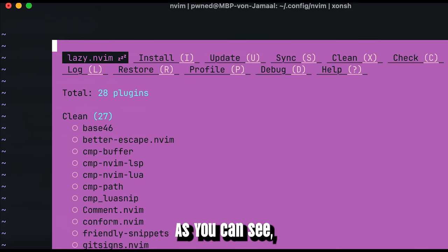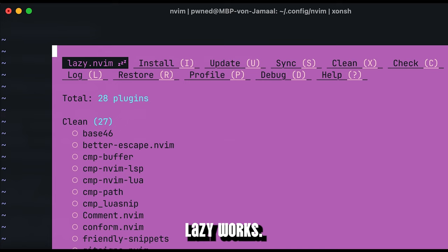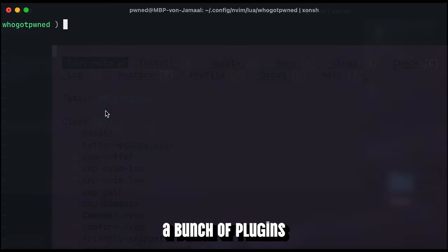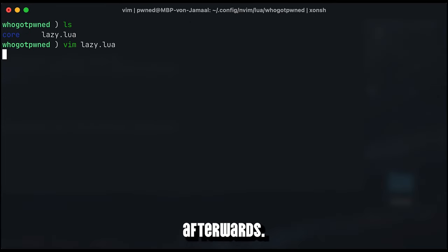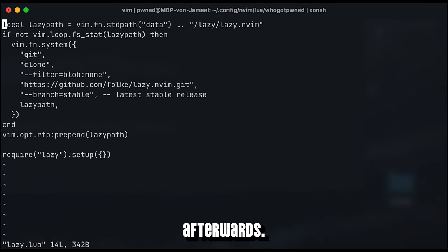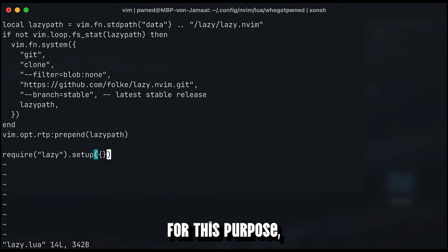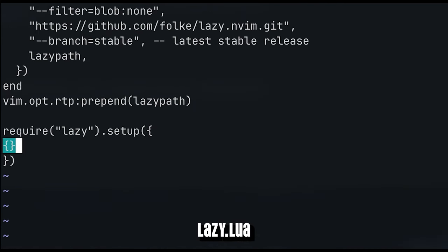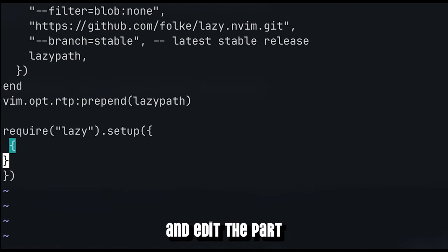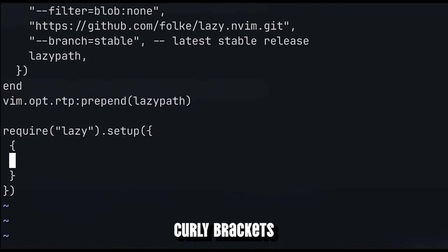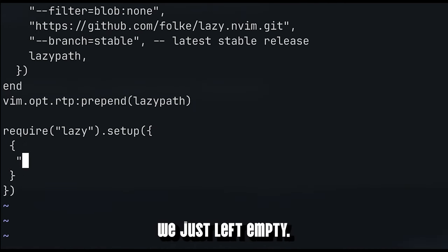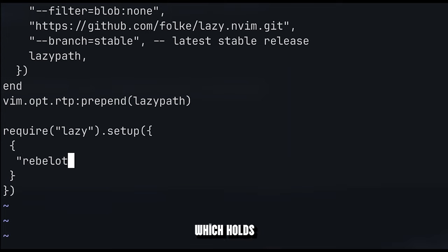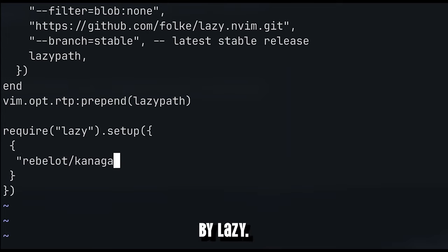As you can see, lazy works. Now we need to define a bunch of plugins which lazy can install afterwards. For this purpose, go to the function call inside lazy.lua and edit the part with the curly brackets we just left empty. This is the part which holds the plugins to be managed by lazy.